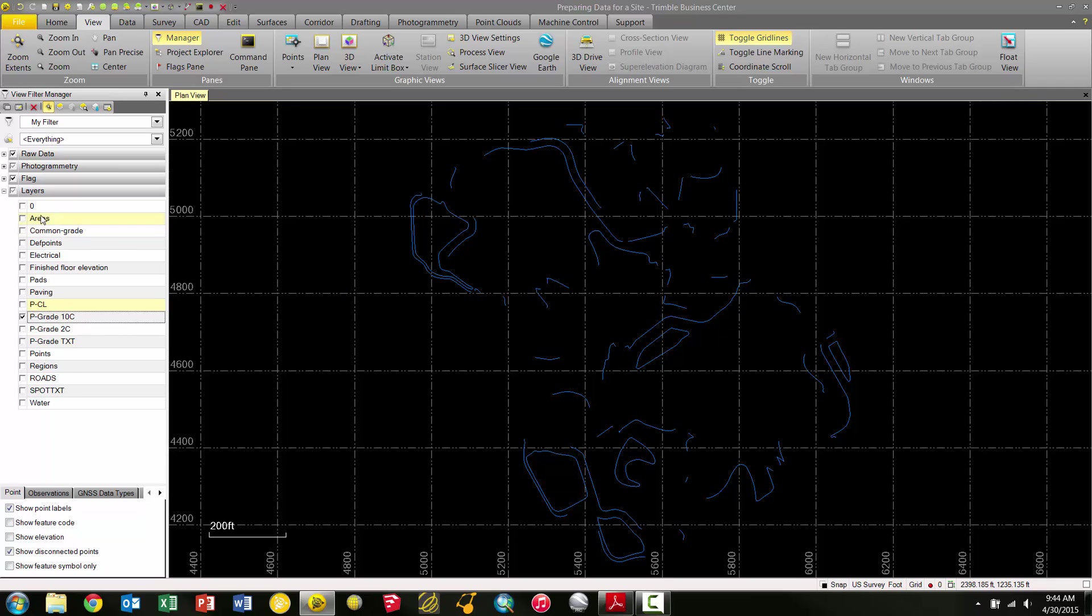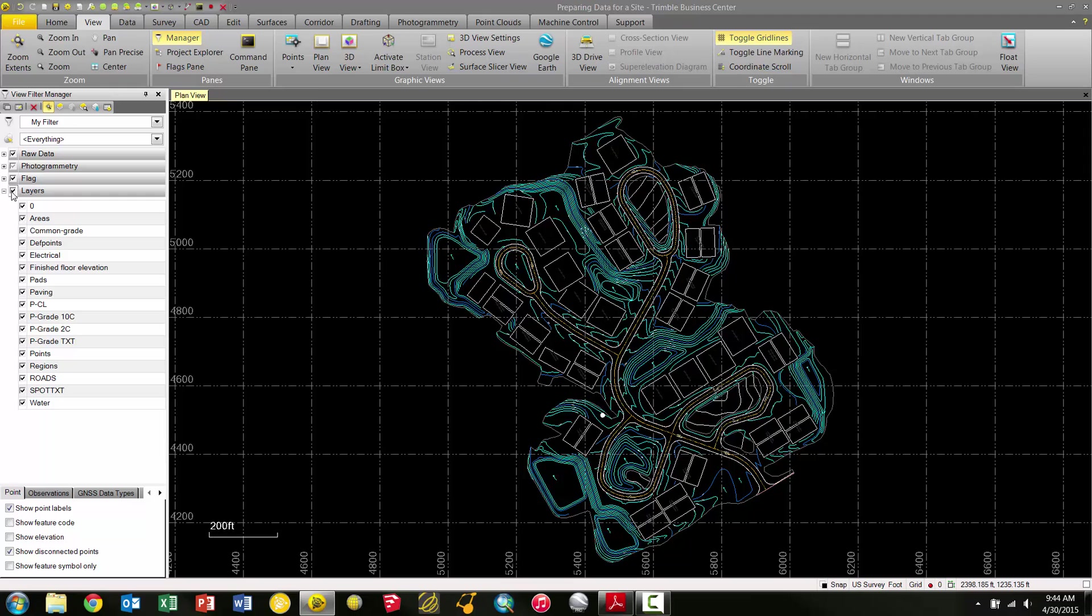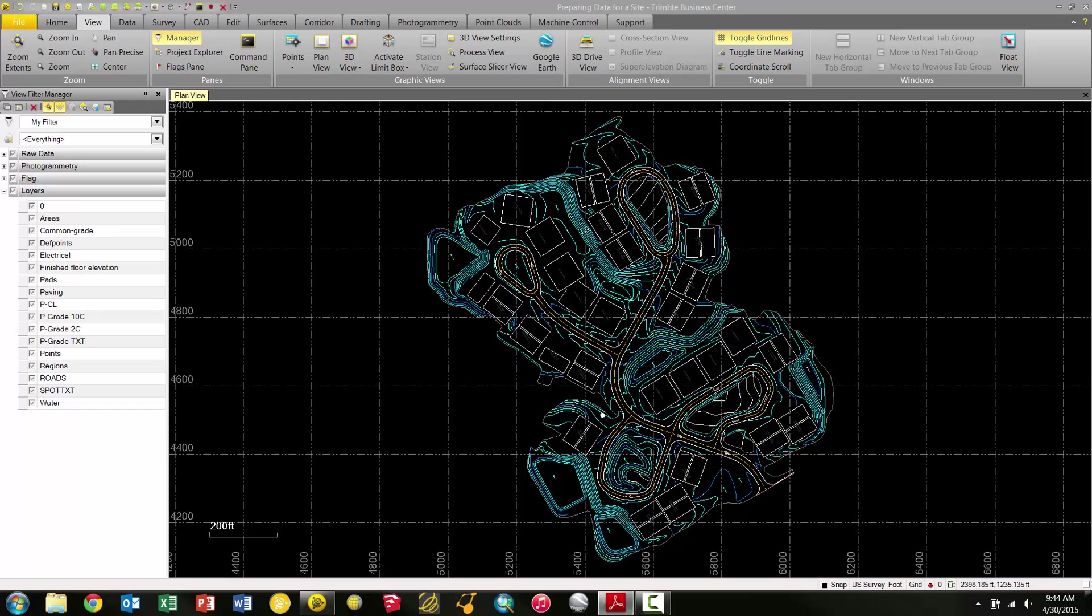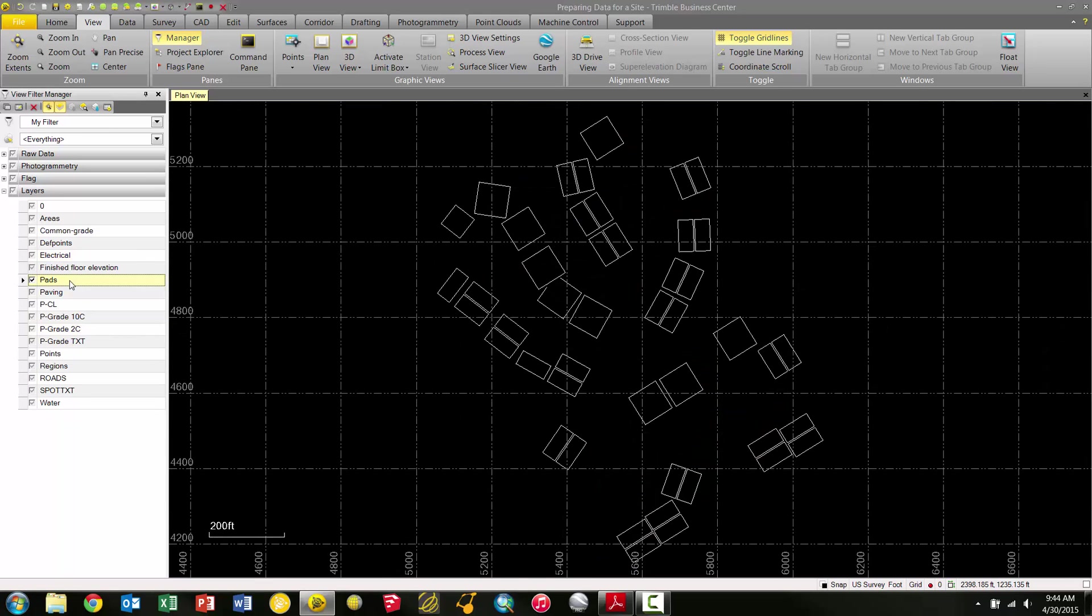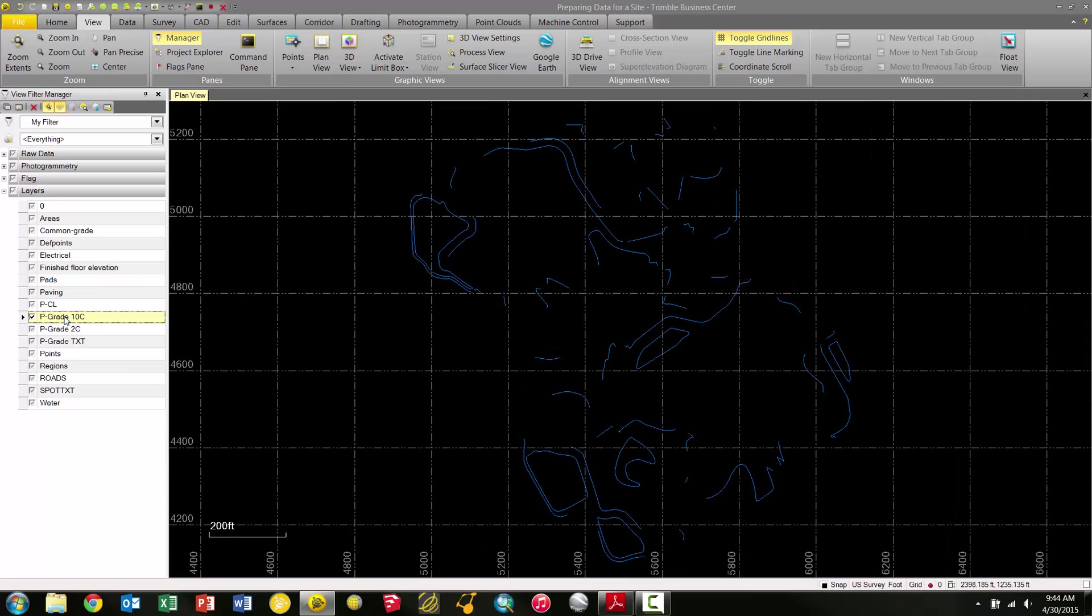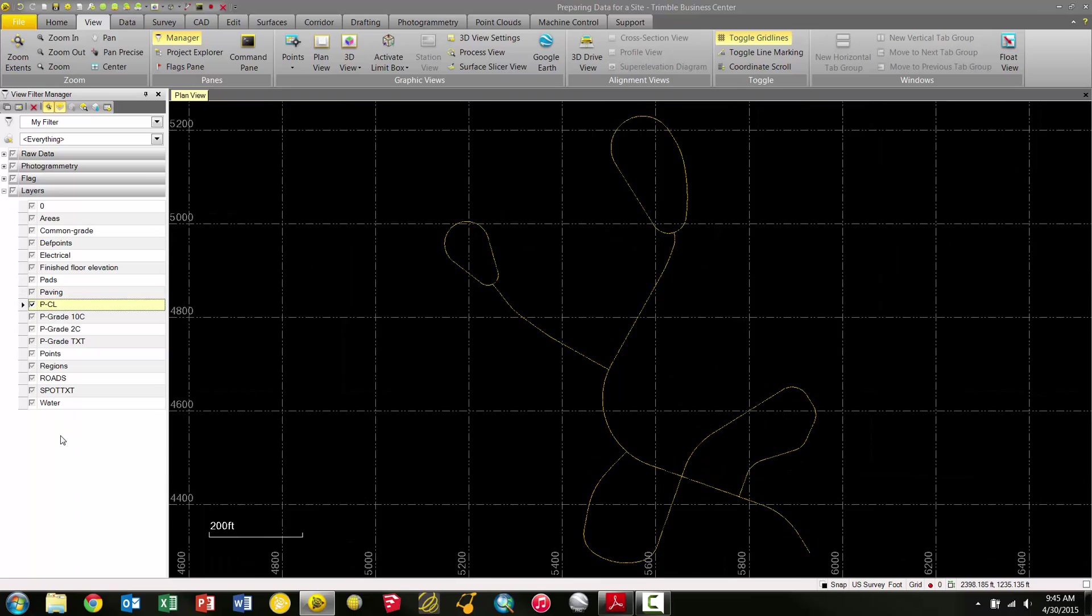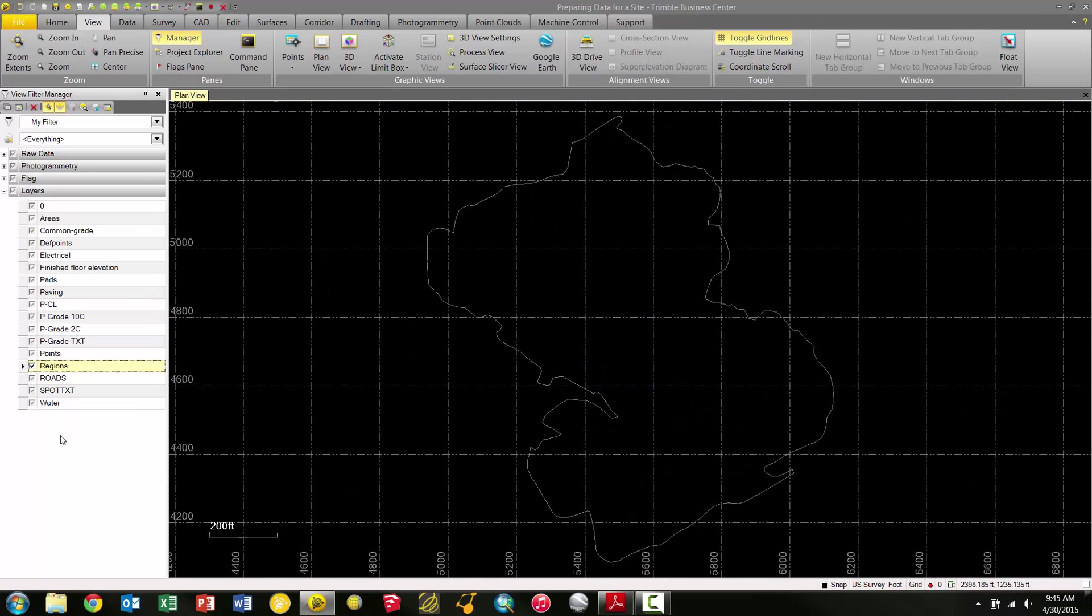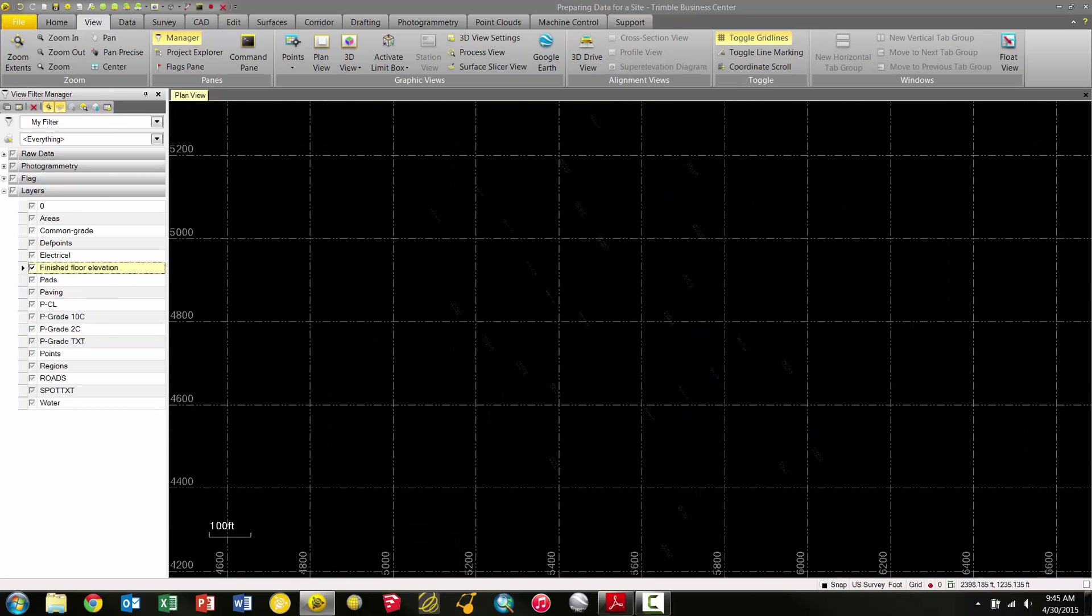I'm going to turn these all back on. Another tool we have in the View Filter Manager is the Isolate Layer icon, right next to the Zoom Extents icon. If I turn that on, notice all these checkboxes are grayed out. Now only objects on the layers that I select are visible. If I choose Electrical, notice it's blank. If I choose Pads, I have pads here. I can also use my up and down arrow keys to scroll through my layer list and see everything on specific layers. This is with the Isolate Layer box checked.